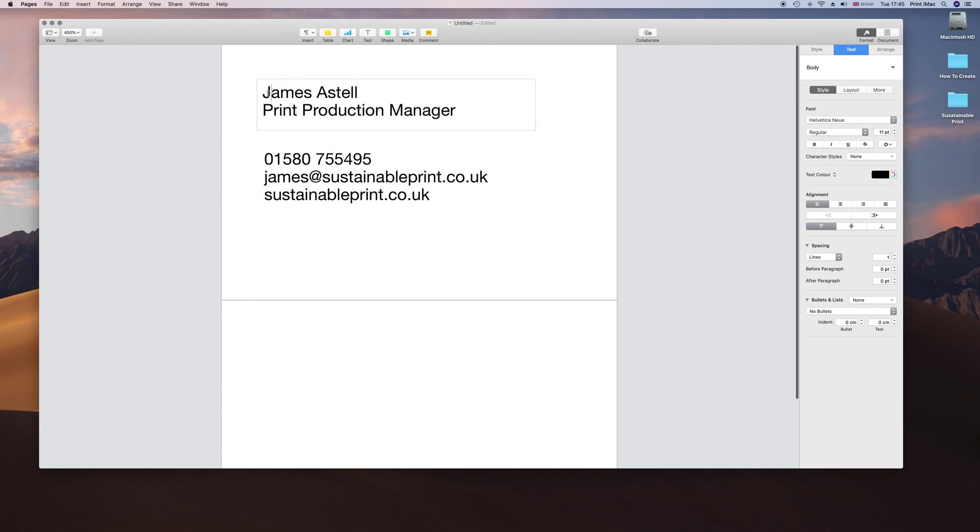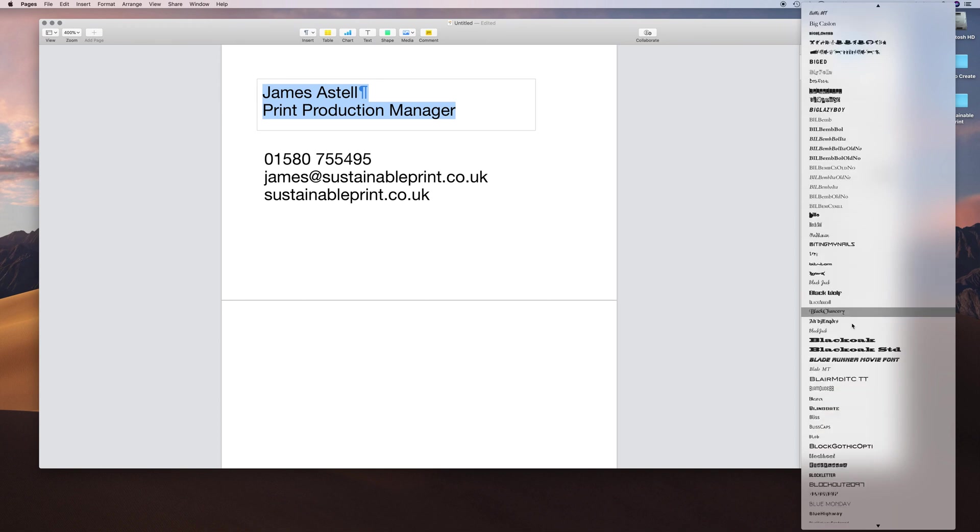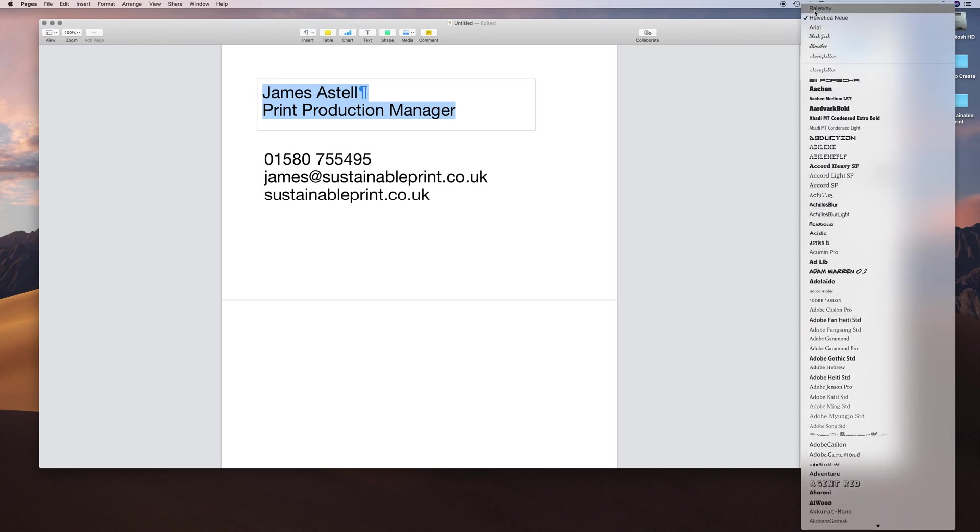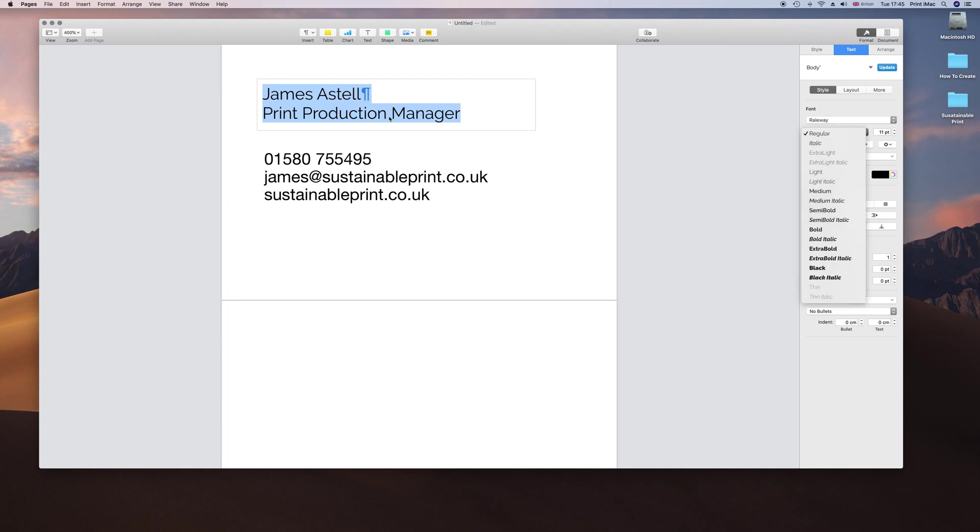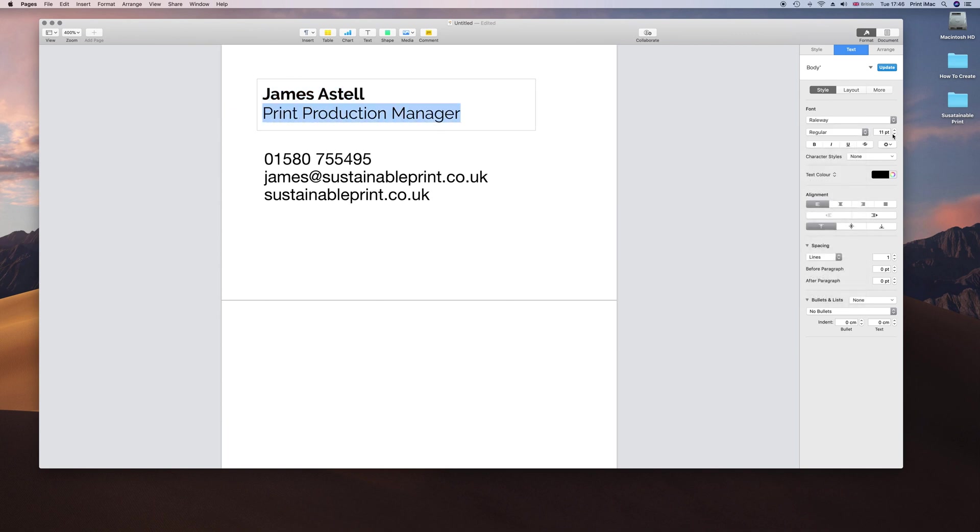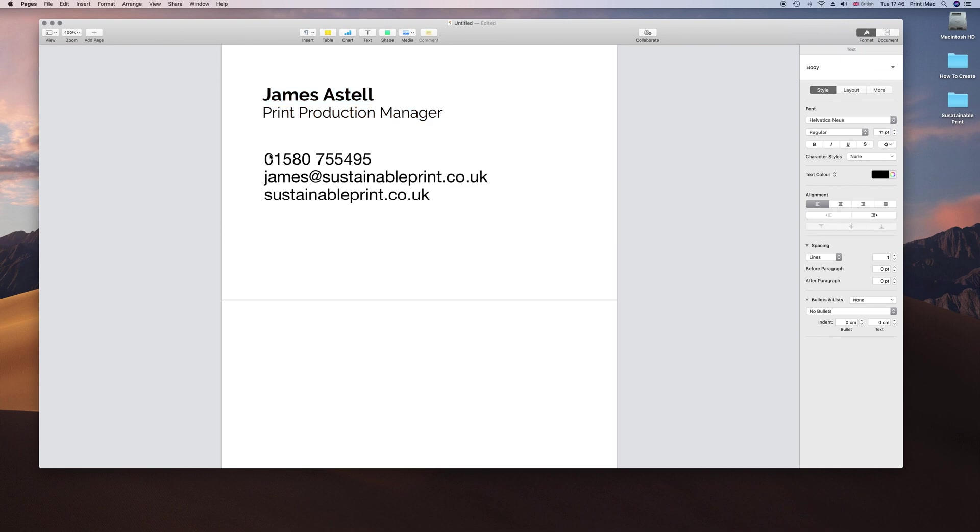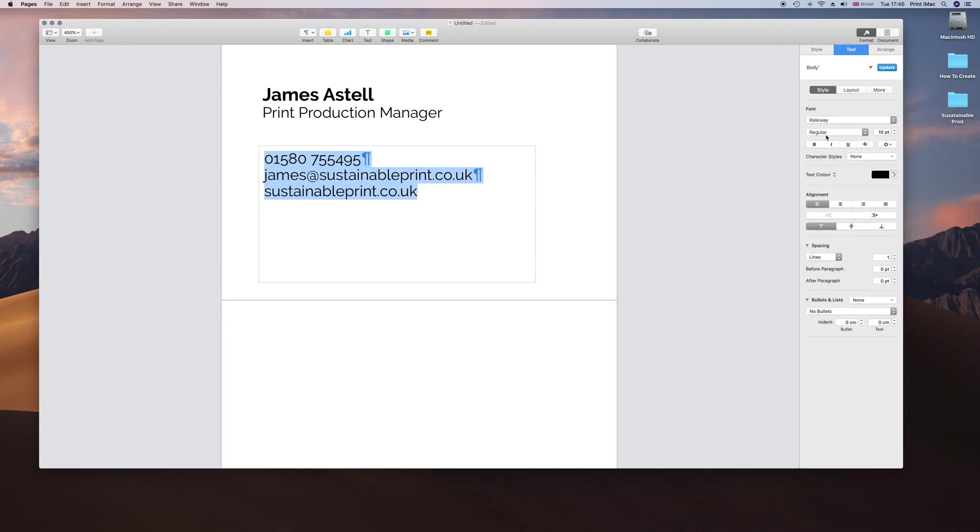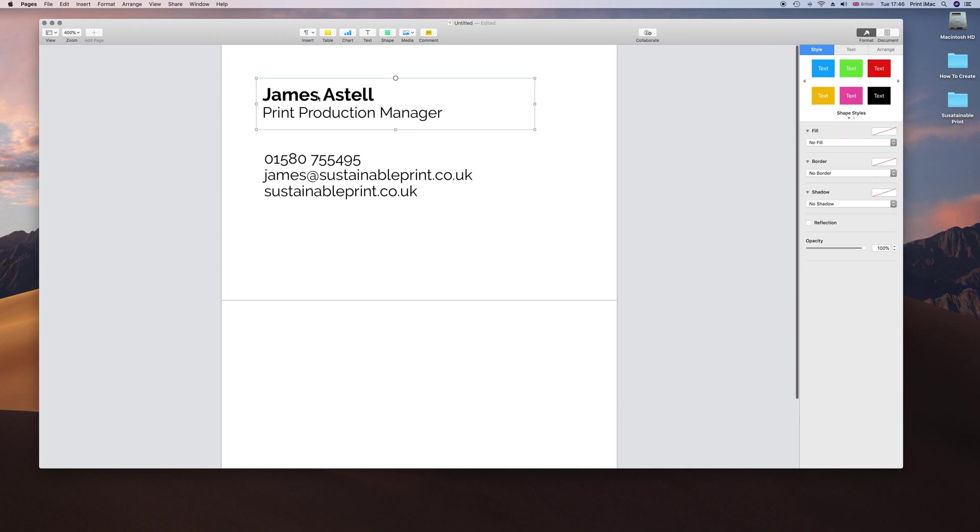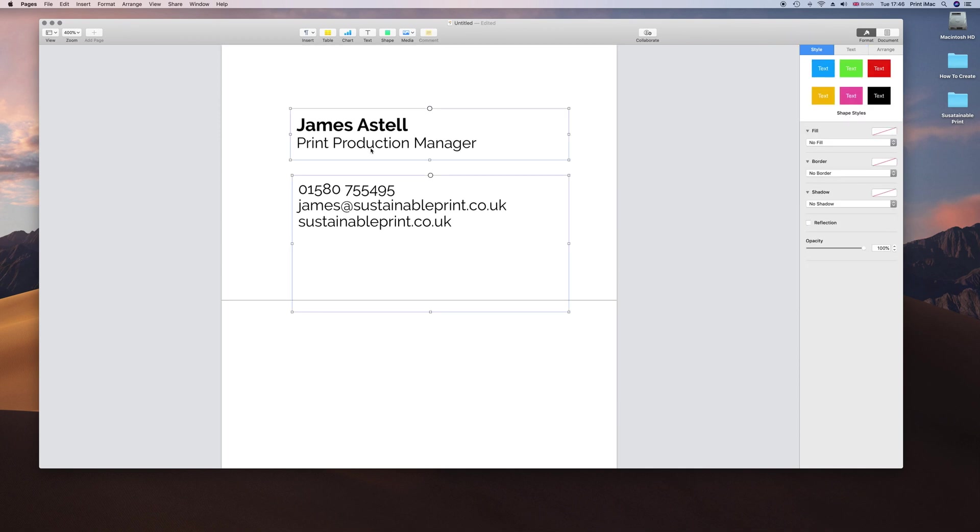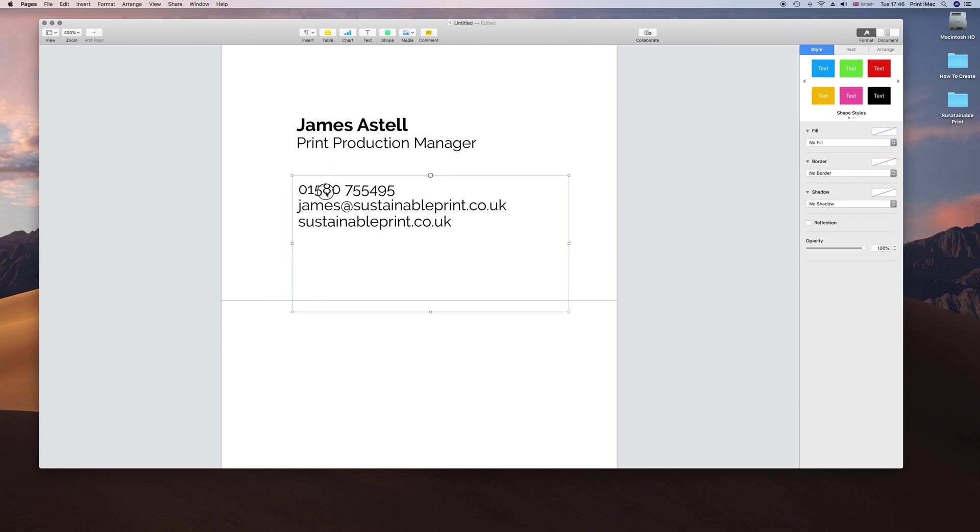I am going to change the text because I want my own font. Pick a font or if you know which font you want, type it in. Let's go with Railway Bold. Production Manager is going to be 10 points, this is 12 points, and this needs to be Railway Regular 10 points as well.